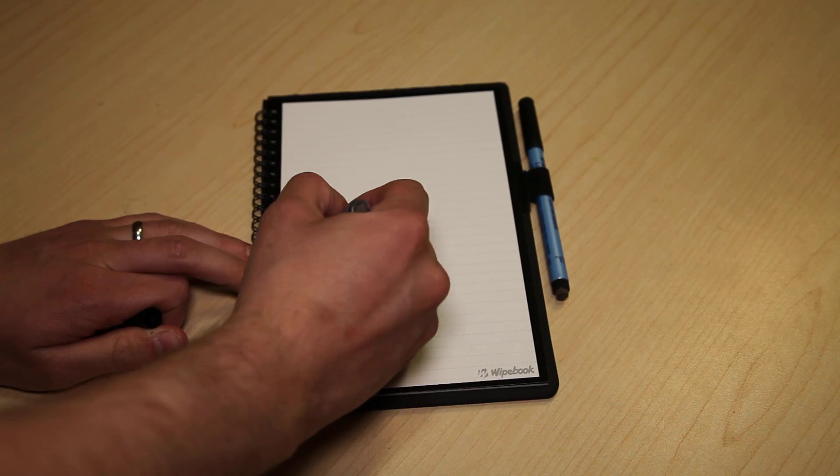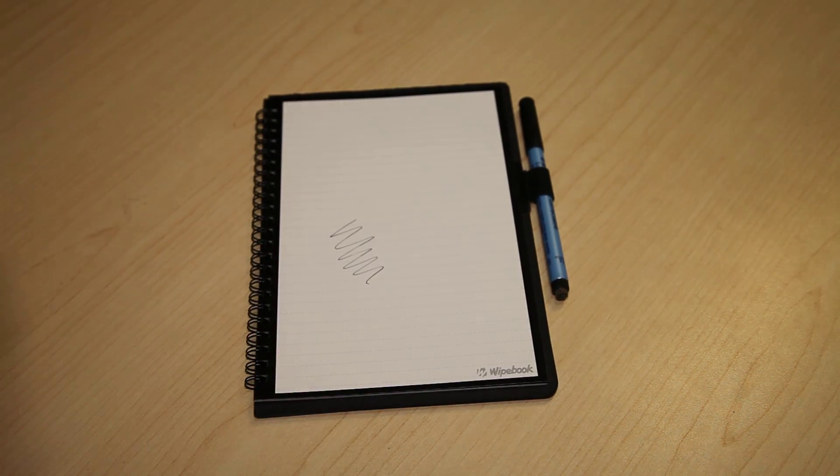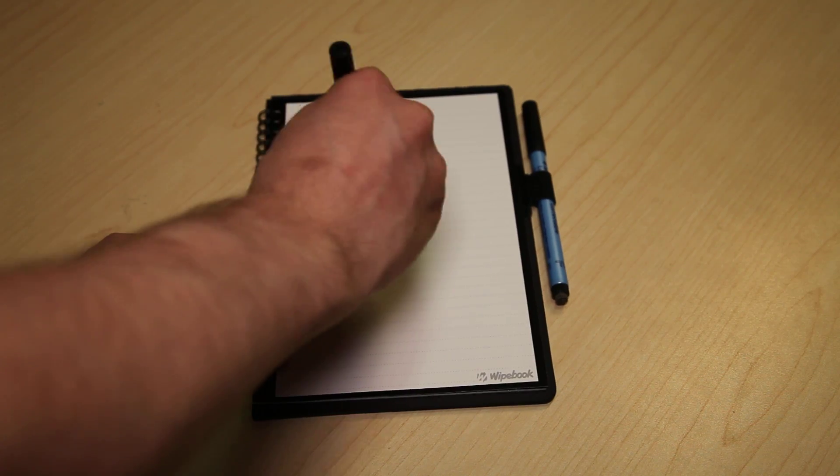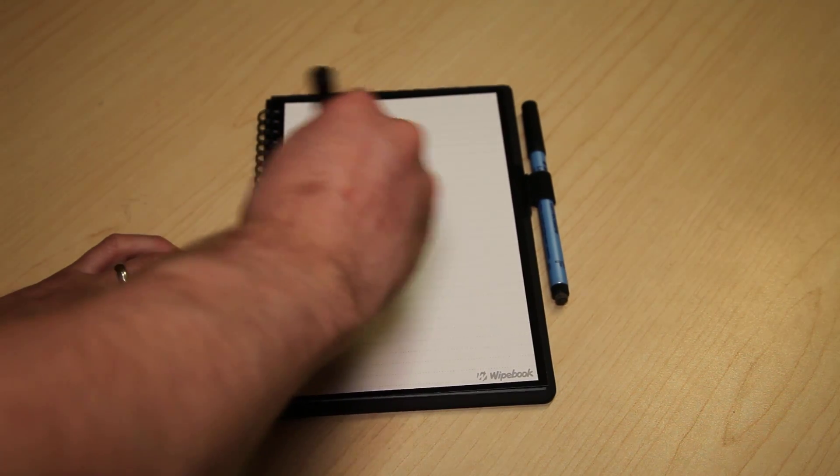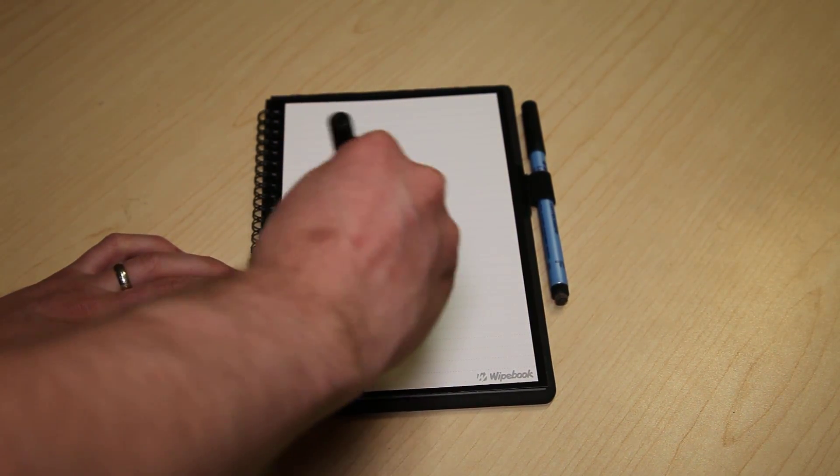So you can write in there like a typical notebook but you can also erase it as well. You can use a variety of different kinds of markers.